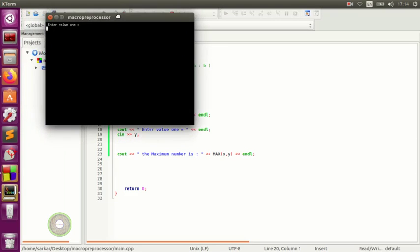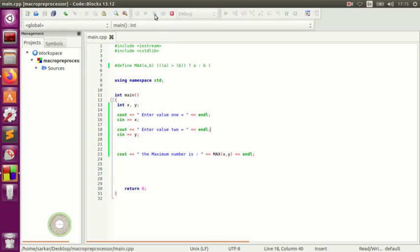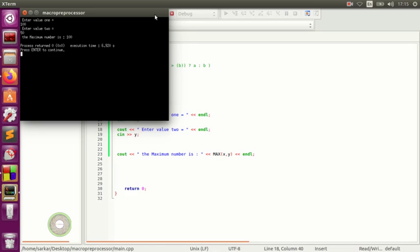We enter value one as 100 and value two as 50. The maximum number is 100. So that's how we ask the user to insert numbers and then tell the user which one is the maximum number.